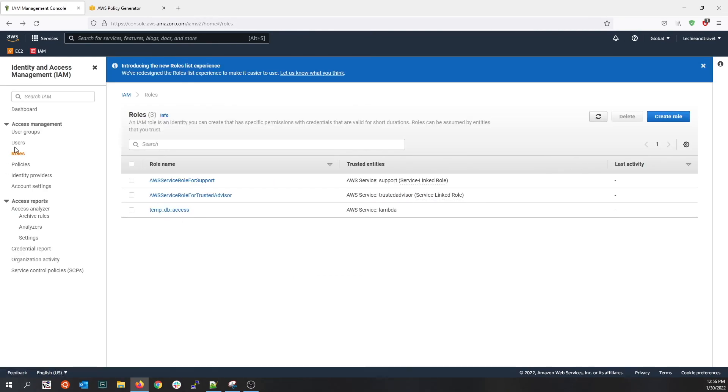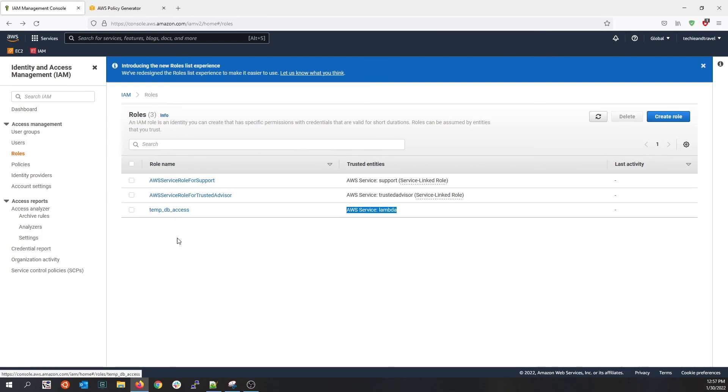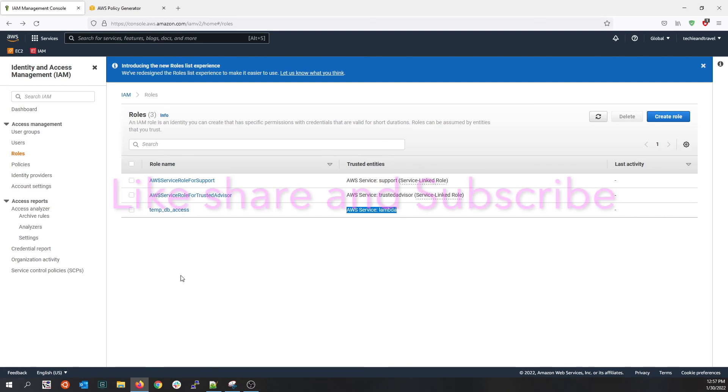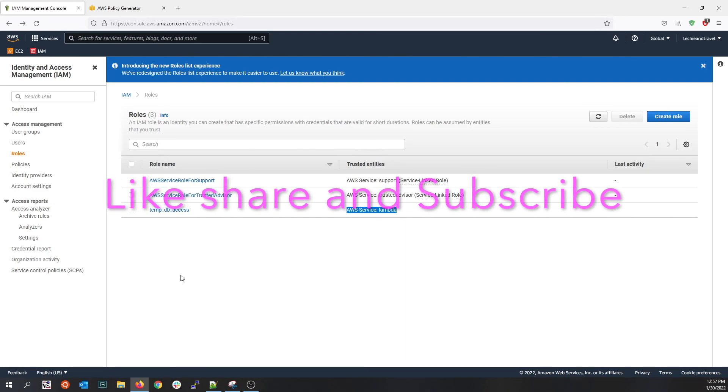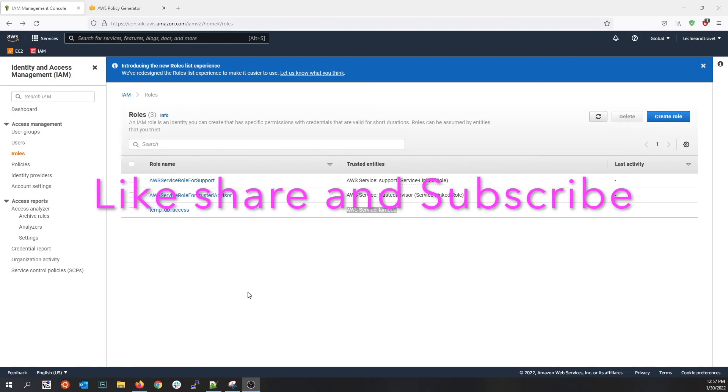Under the role section, we see a temp DB access role that we created for the Lambda service. Now you can attach this role to the Lambda function so that it can talk to the backend database. This is it on IAM identity and access management, and we will cover furthermore AWS services in the upcoming tutorial.